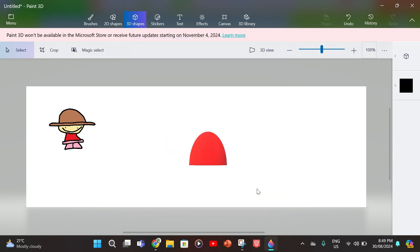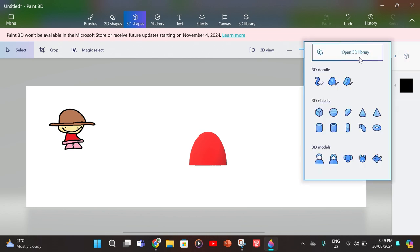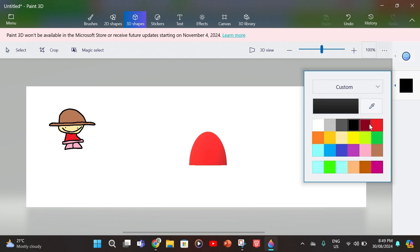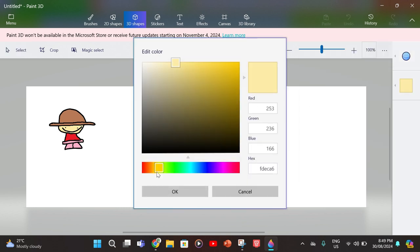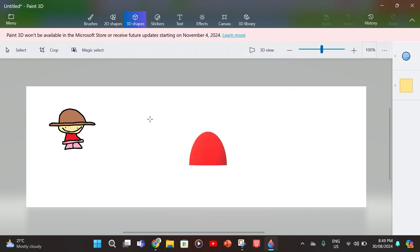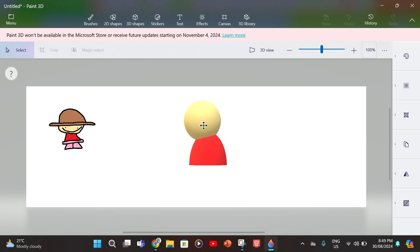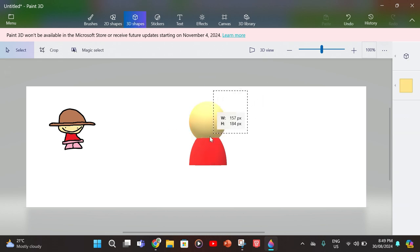And now what you have to do is the head. Just get the color of your head and use a circle. Put the circle on the body of the character.